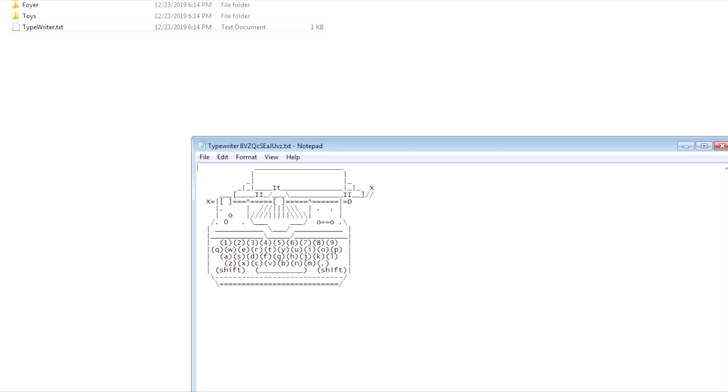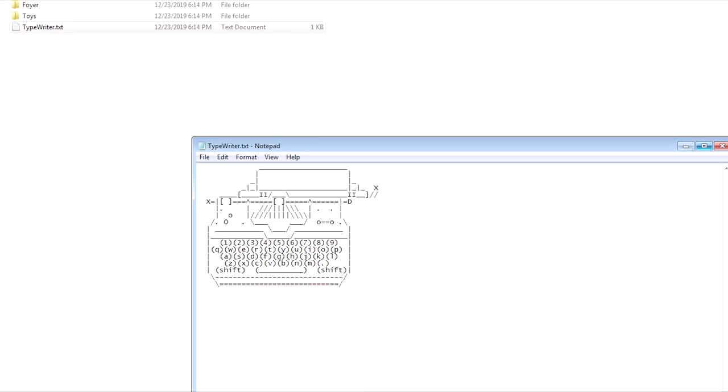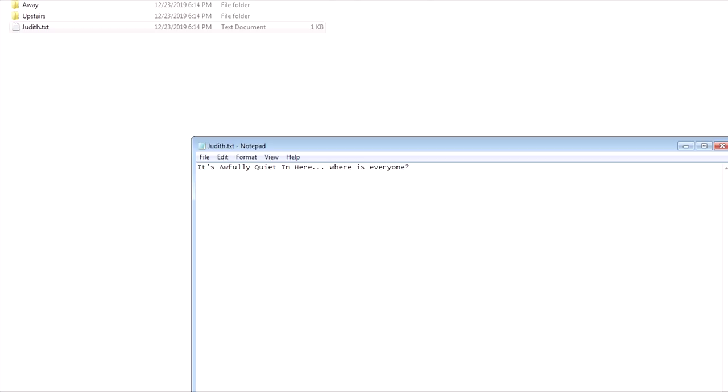What? How's it doing that? Doesn't belong to you anymore. My typewriter. Does it do it again? No. Toys. Acceptance, attic, bathroom, beginning, share on, cultivation, persistence, reach and stage, foyer, judith. It's awfully quiet in here. Where is everyone? It just closed. Judith where'd you go? Oh my god, it's an adventure game within your files. Holy crap. So apologies you didn't see the earlier little thing because there was no way to basically tell me to record my desktop at that moment. And you couldn't click away like it was locked in.